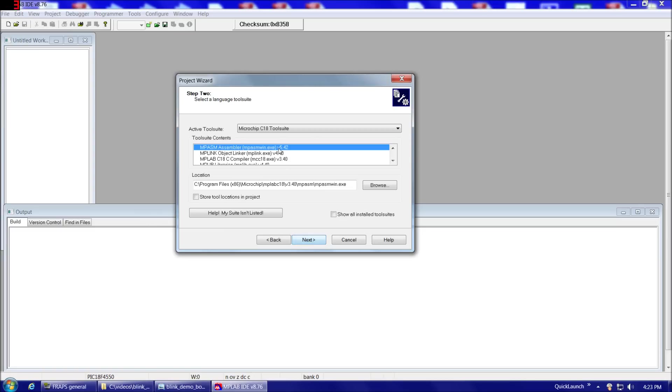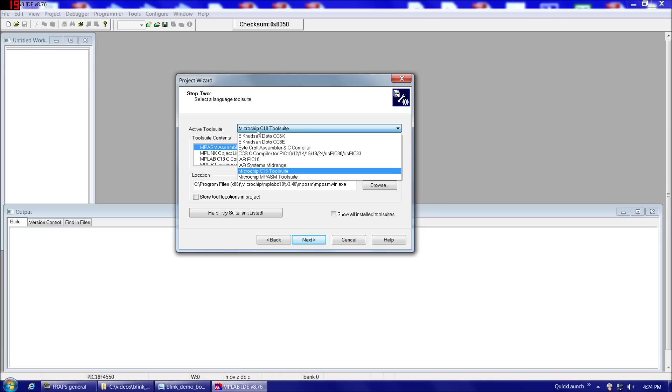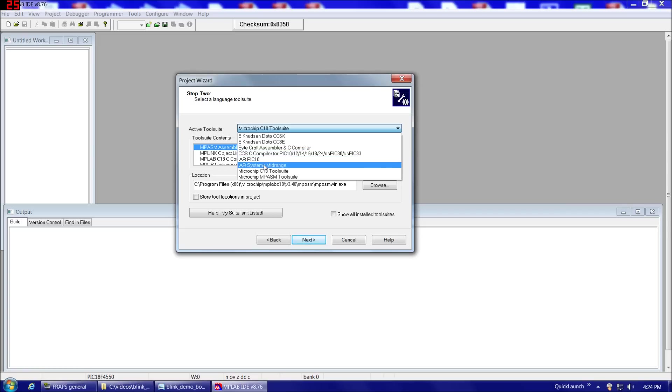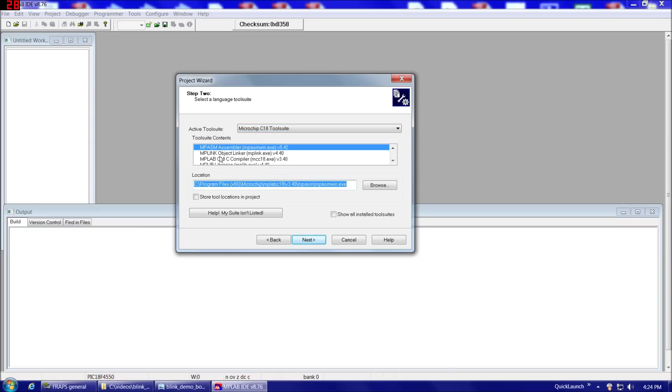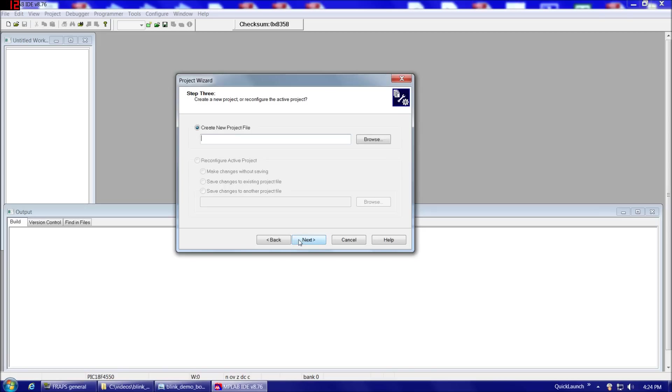Then we'll choose Next. Now this next screen, we can choose basically which compiler we'd like. So this drop-down here gives you the choice of various installed compilers. What we want to do is we want to choose the Microchip C18 tool suite. So that'll be the Microchip C compiler. And you'll notice here it lists some of the various locations of the files, or some of the various files involved, and then here it lists the location of them. Version 3.40, that's that C compiler we downloaded earlier. So then we want to choose Next.